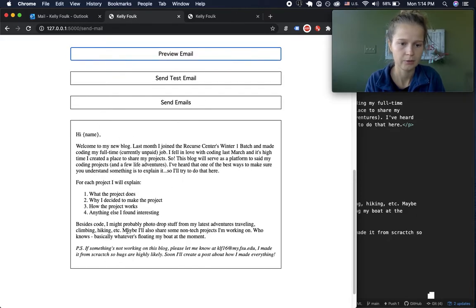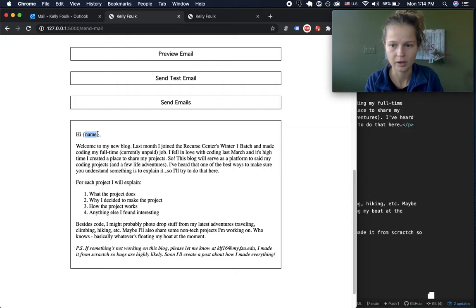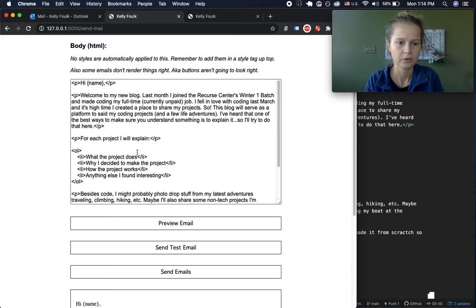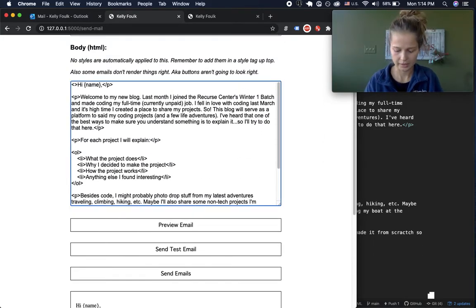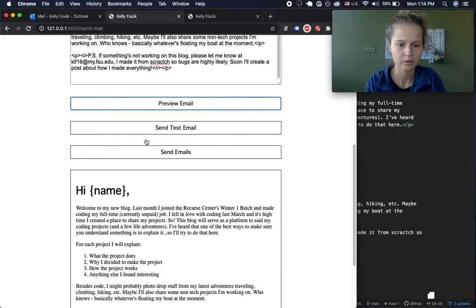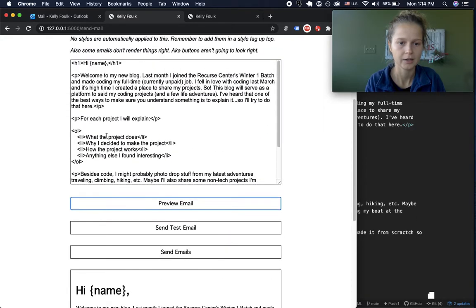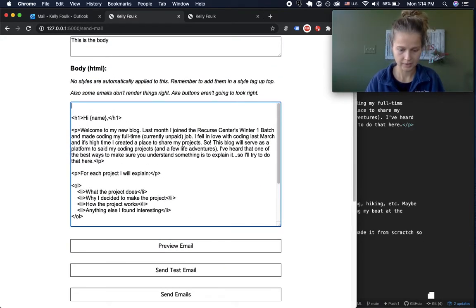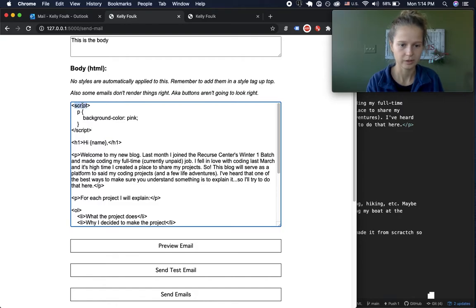The name doesn't populate in the preview because that's handled by Flask when we actually send the email, but everything else looks the way it will in the email. For example, if I want to change something to a header tag and press preview, it's updated to look like a header. You can even add style tags — and then preview it and suddenly everything turns pink.